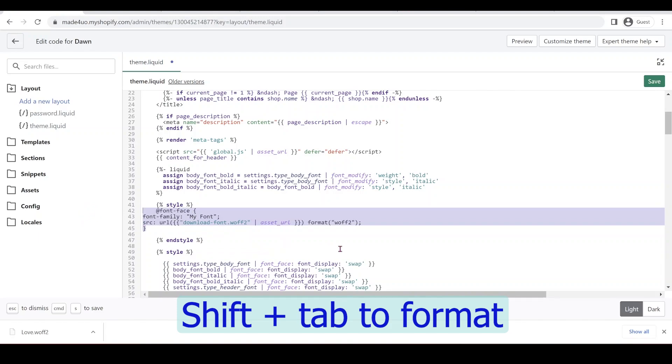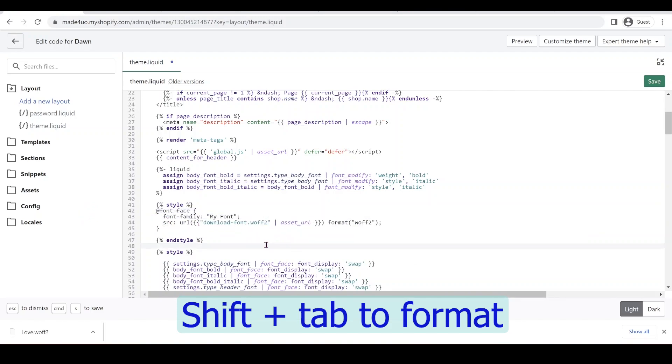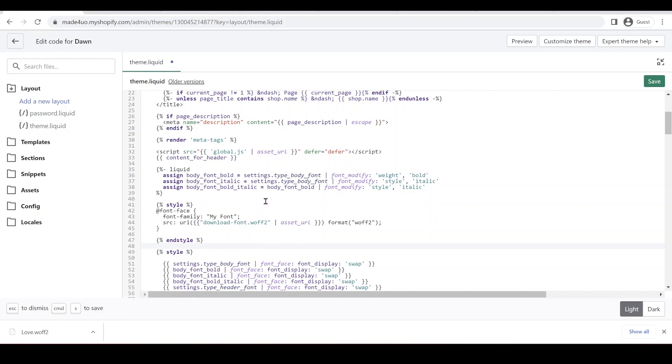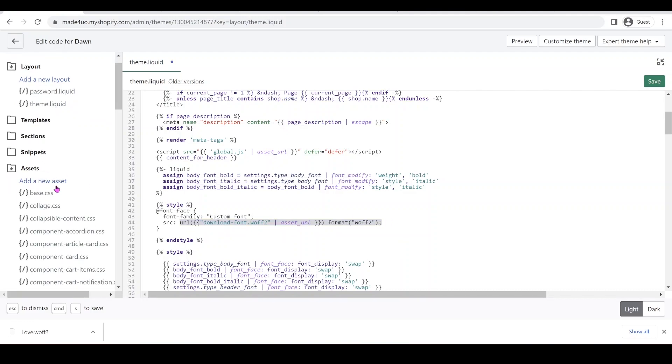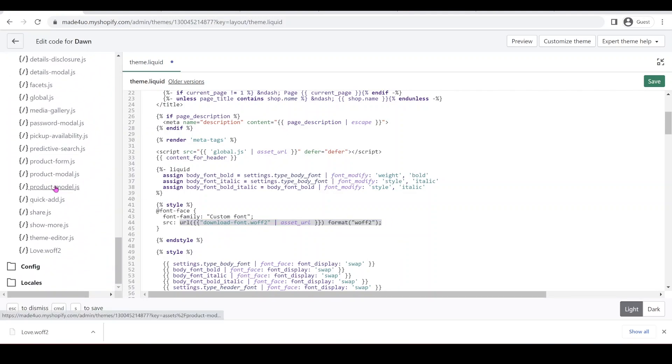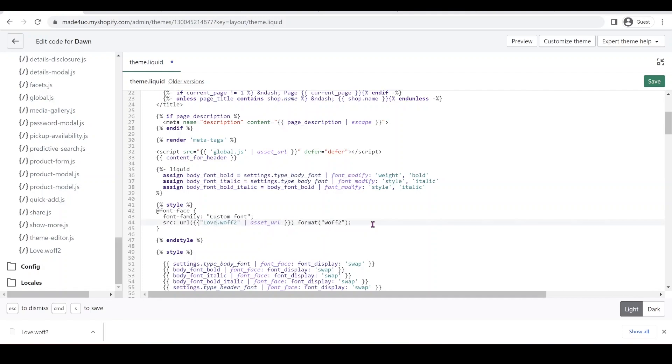And I'm just going to highlight it and shift tab to format. The font family name is whatever you want it to be. For me, I'm going to have it custom font. So this is the name that you're going to call inside your CSS file or your style sheet. The only thing that matters is the URL. So we have to direct this URL path to our asset file that we have. So we have love.woff2. So we're going to copy that. Make sure you have the same name. And then click save.